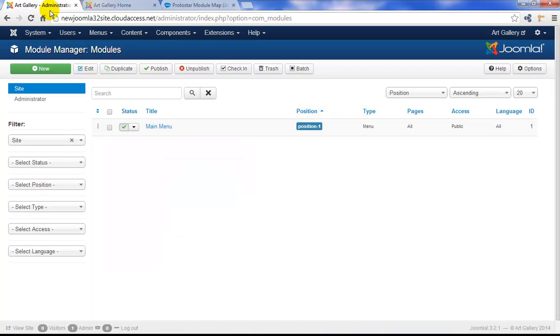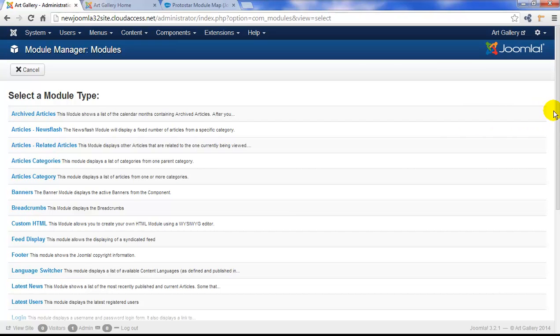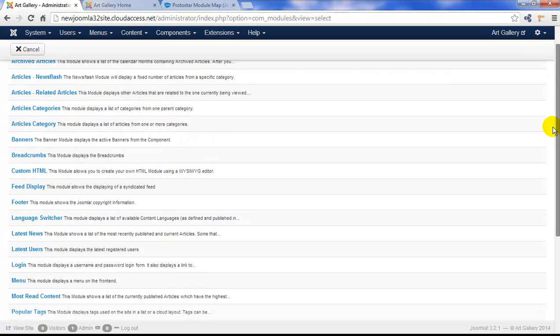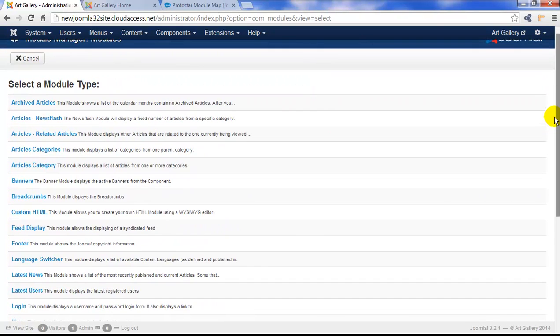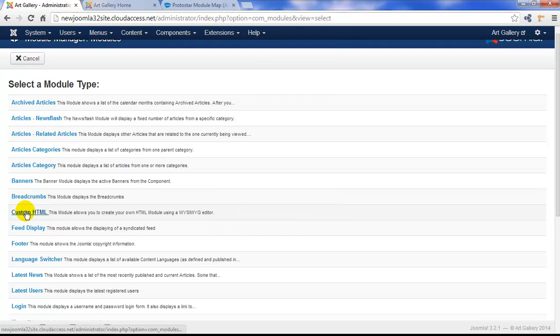First, we'll return to the administrator, and we'll click on the New button to create a new module. And you should remember that there are many different types of core Joomla modules, and they're all worth learning about. But there's really only one module that will allow you to add and customize text and images, and that's the custom HTML module. So we'll select that as our option here.